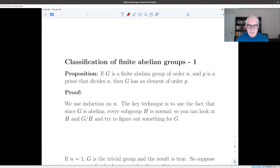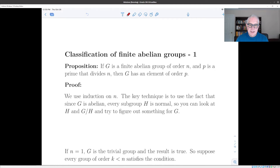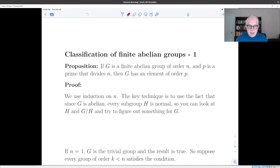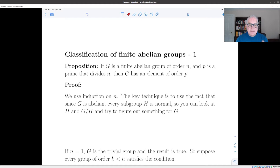A number of the proofs we're going to do at this stage are inductive. The idea is that we take our group g, which is abelian, and because it's abelian, every one of its subgroups is normal. So if we have a non-trivial subgroup h, we can look at h and g mod h, both of which have order less than g. So whatever property we're trying to establish, we can assume holds for those two groups because they're smaller than g, and we're working by induction.